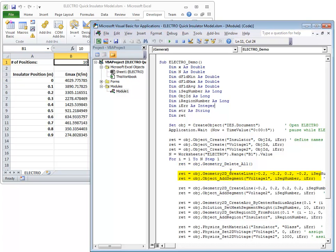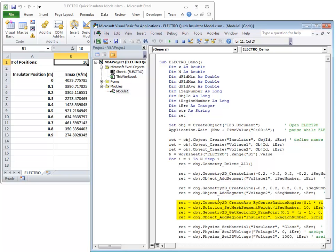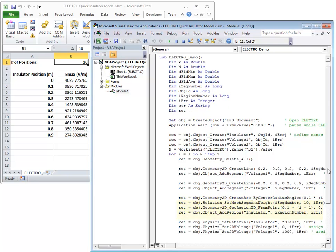Then create a line and add it to the reference Voltage 1. Create another line and add it to Voltage 2. Create a circle out of the 360 degree arc and add it to Insulator.